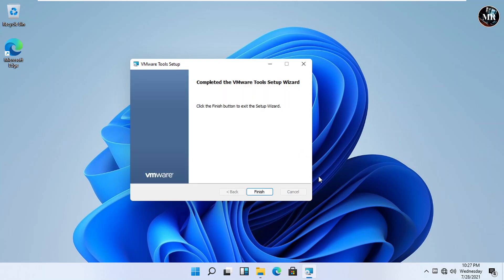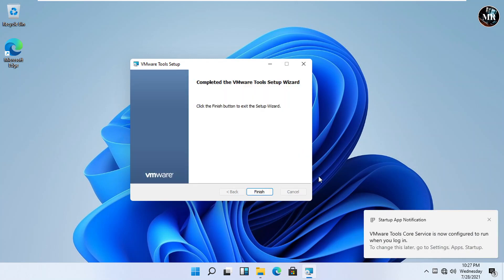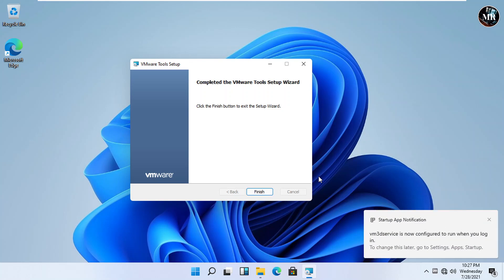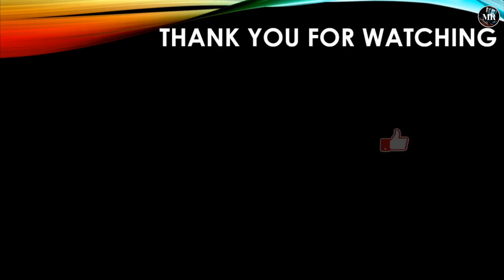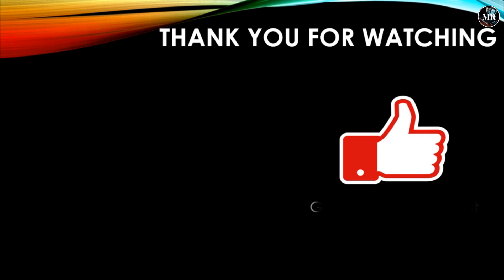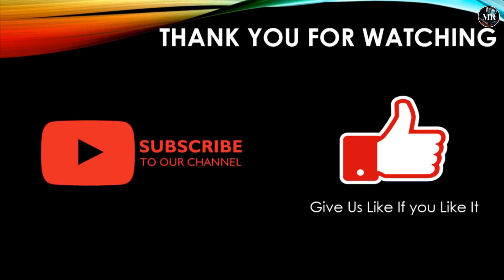Finish it and restart it for applying the changes. After that, you can enjoy your Windows 11. Thank you guys for watching our video. Give us a like if you like it, and don't forget to subscribe to our channel for new videos.